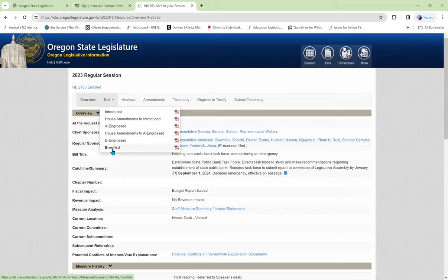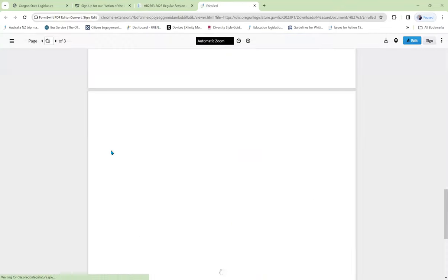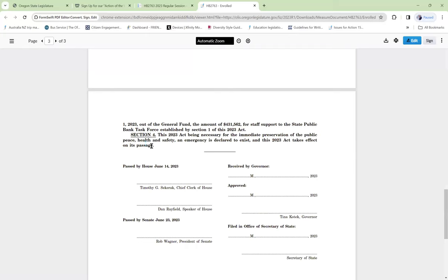And finally, here's the enrolled version. Scrolling down to the bottom, we see this 2023 act being necessary for the immediate preservation of the public peace, health and safety. An emergency is declared to exist. And this 2023 act takes effect on its passage.